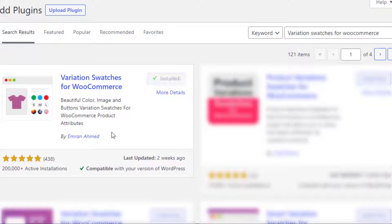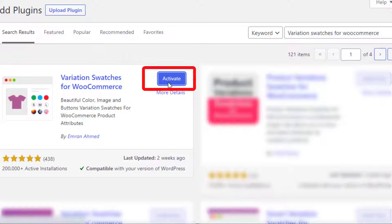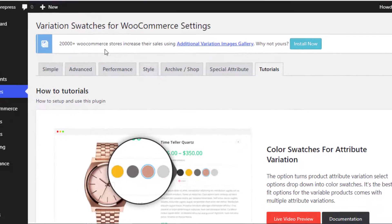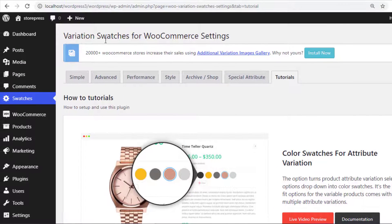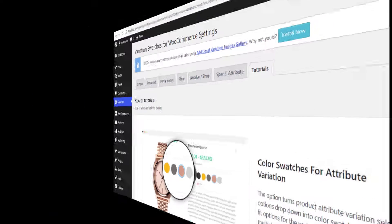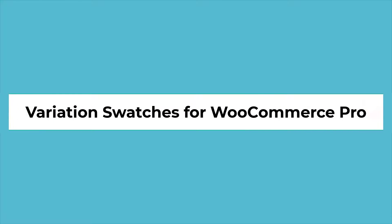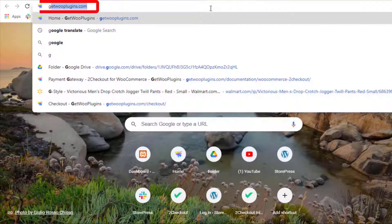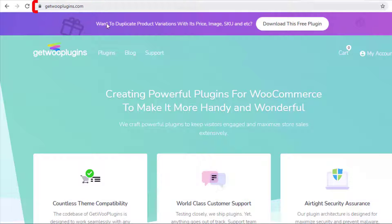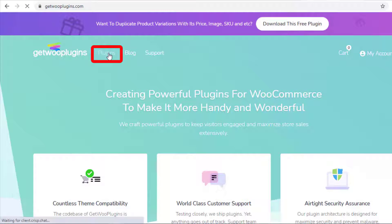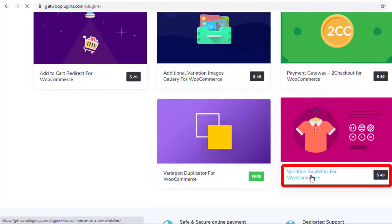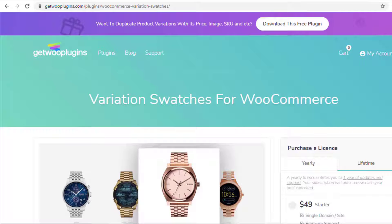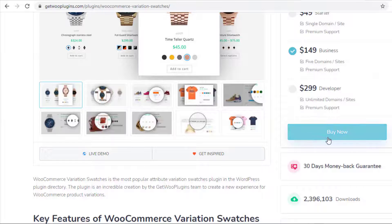After completing the installation, activate the plugin. Now your plugin is activated. Next, you need to enable the premium version. To purchase it, go to getplugins.com, click on Plugins, and click on Variation Swatches for WooCommerce, then purchase the plugin.